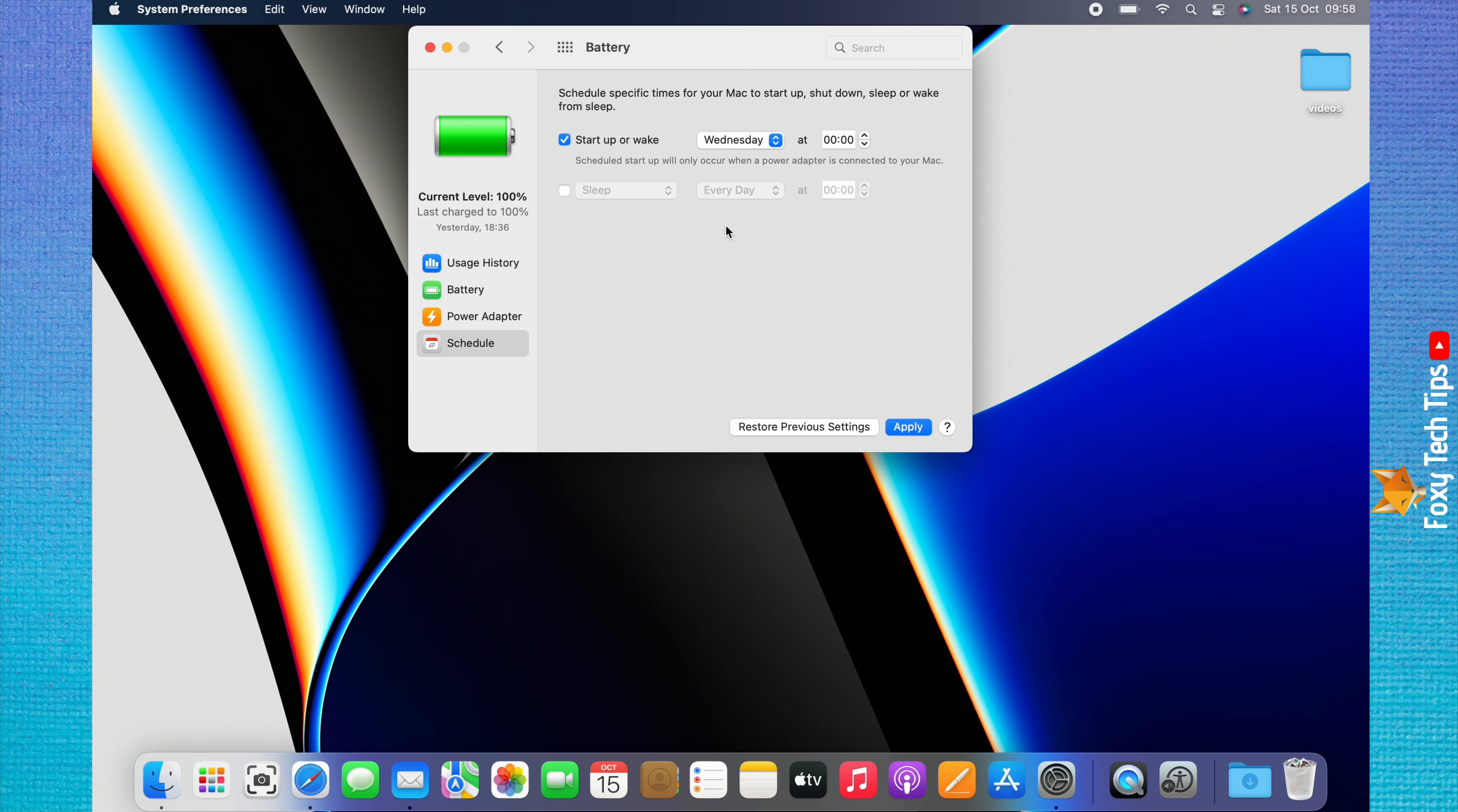Click everyday and you can choose whether you want your Mac to shutdown on weekdays, weekends, everyday, or on a specific day.